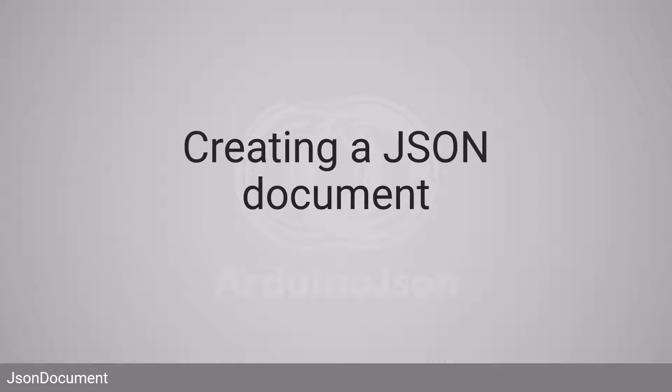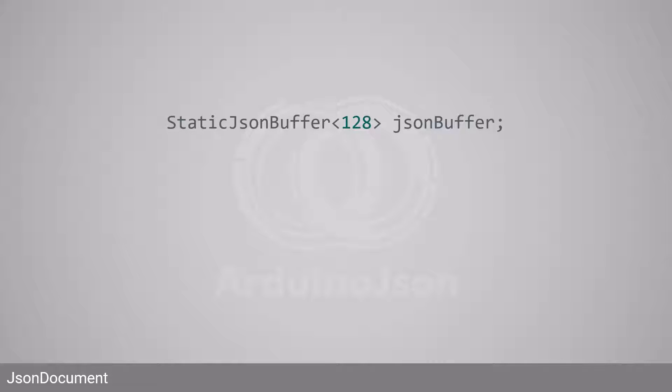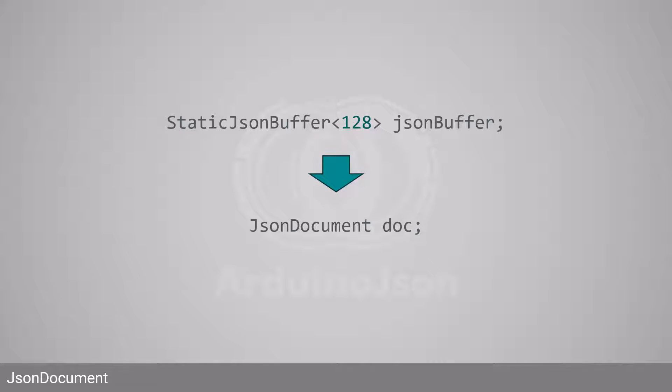First, let's see how to construct a JSON document. In Arduino JSON 5, you started by creating a JSON buffer. For example, you could allocate a static JSON buffer. With version 7, you must declare a JSON document instead.